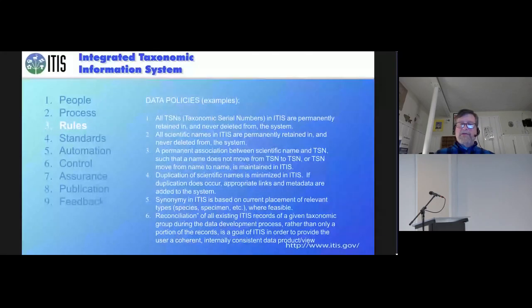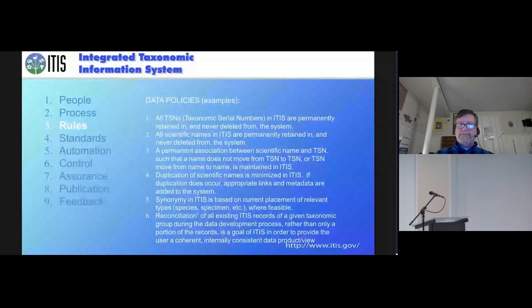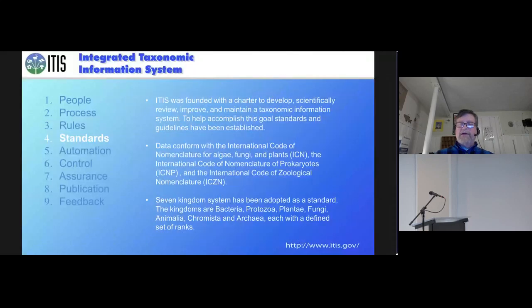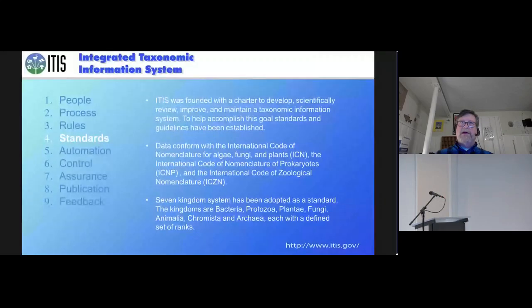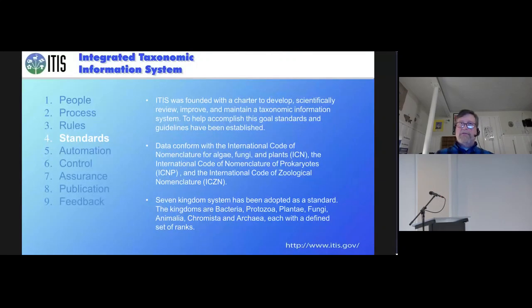The other thing that we use are standards. And these standards bridge all of the seven kingdoms that we look at. And they include everything one can think of from the nomenclatural side. And we've baked those into our software.